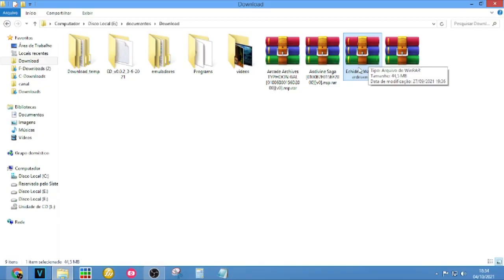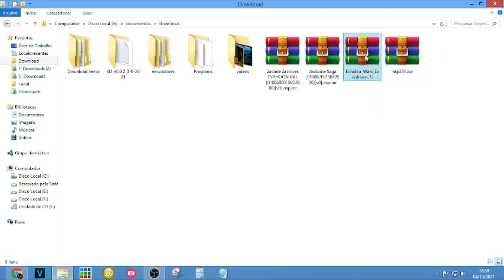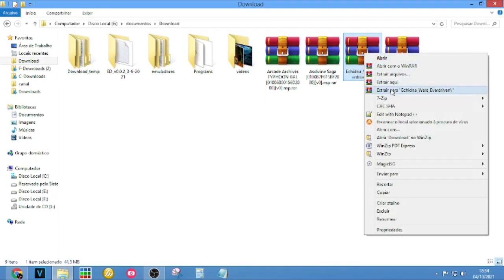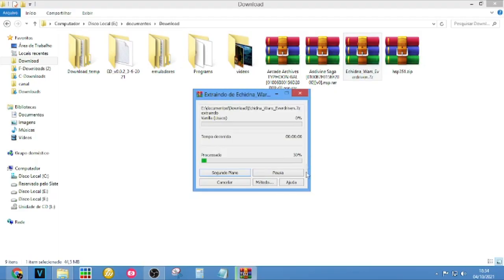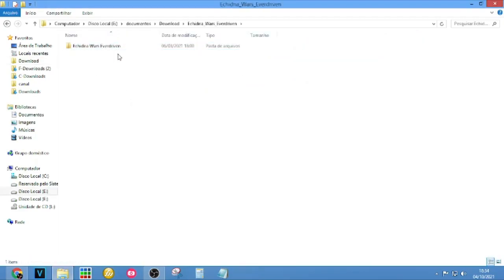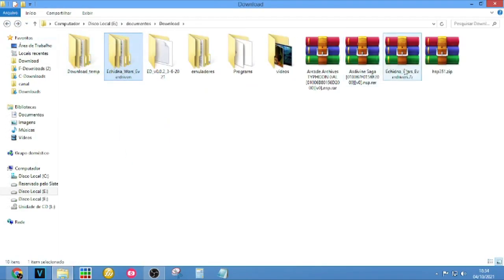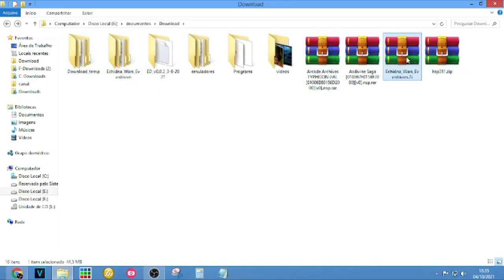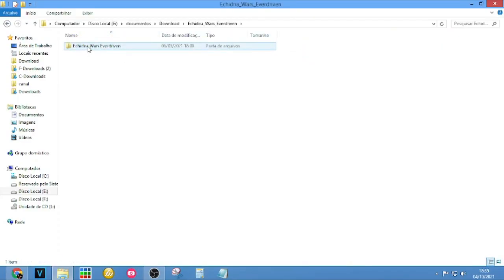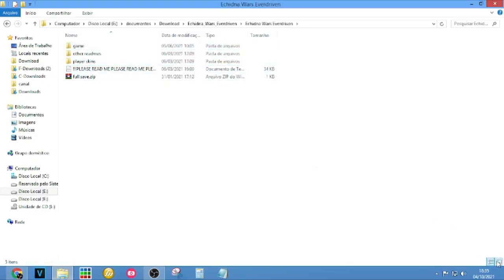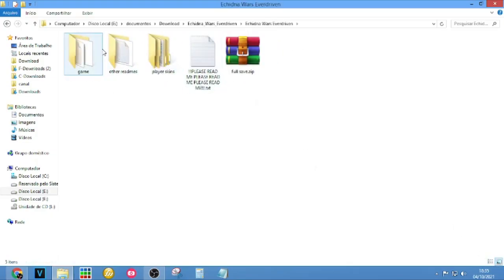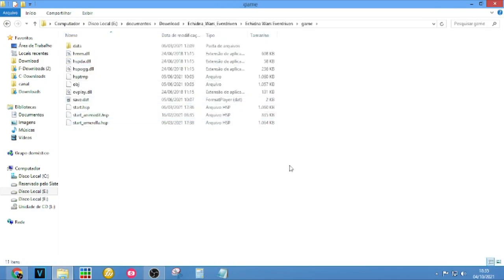When you have these two things, you will extract them where you want to keep the game. I will extract here and paste into this folder. This is the folder I have extracted. I keep all the archives from the mod in here.